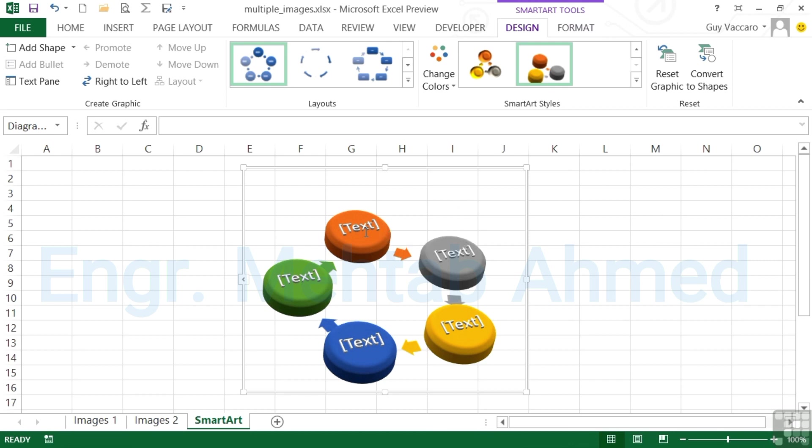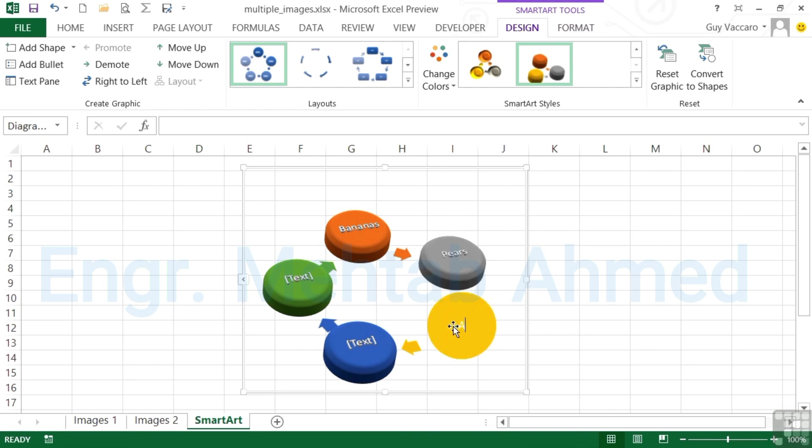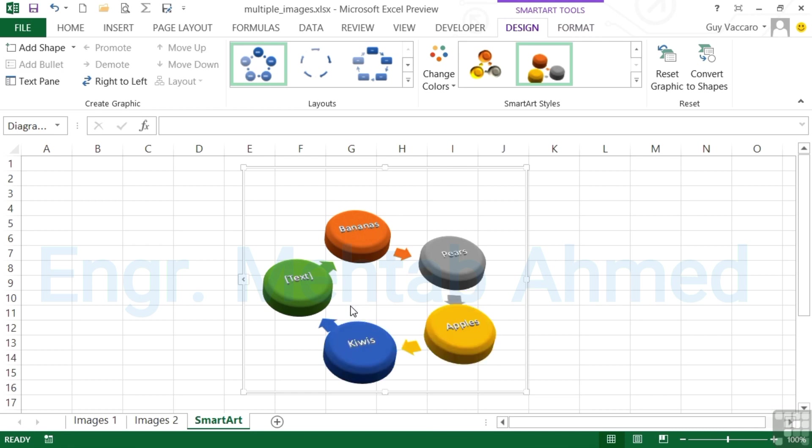The last thing we'd want to do is actually add some text. That's simply done by clicking where it says text. The word text in square brackets disappears and we can add in perhaps our objects: bananas. Notice how the text size resizes to fit the text that you're typing. We could have pears in there, apples in there, kiwis in there.